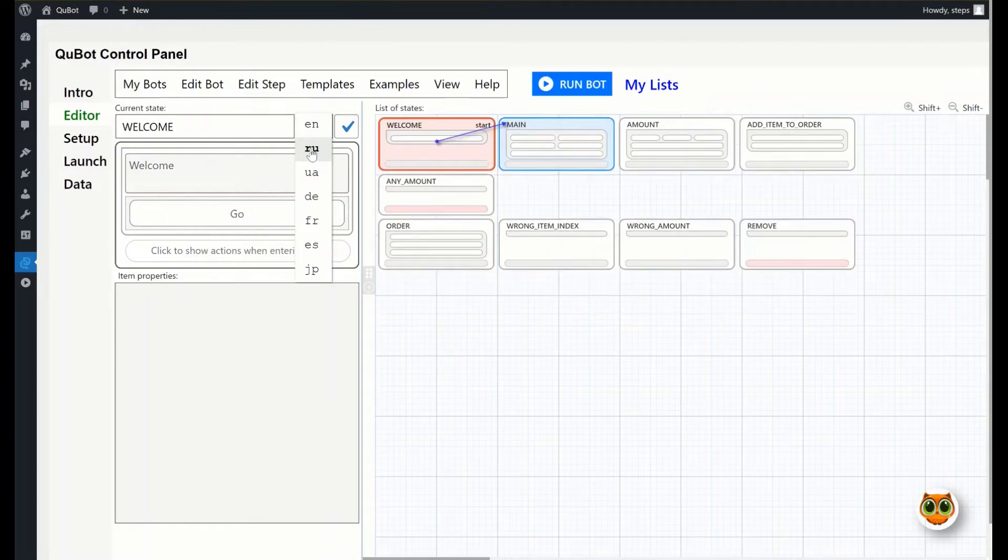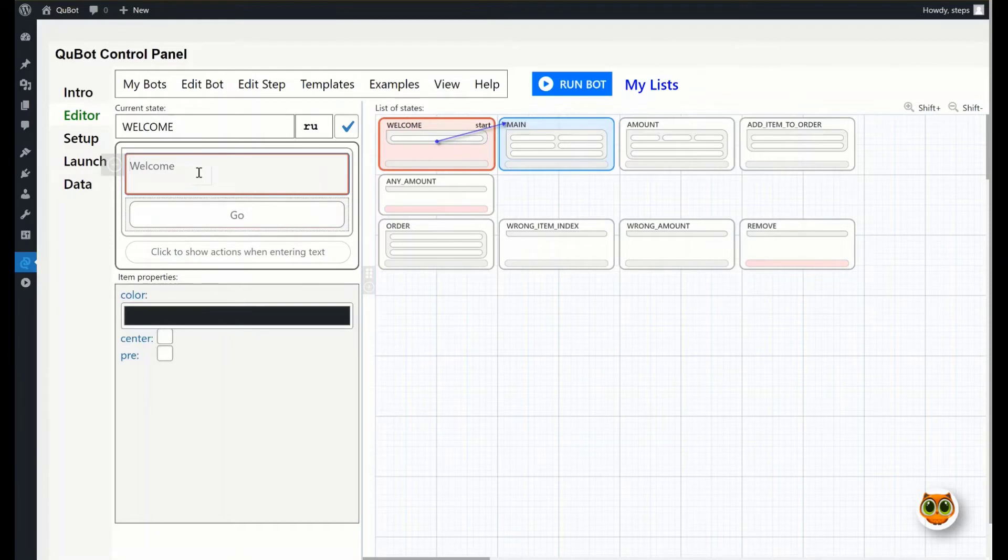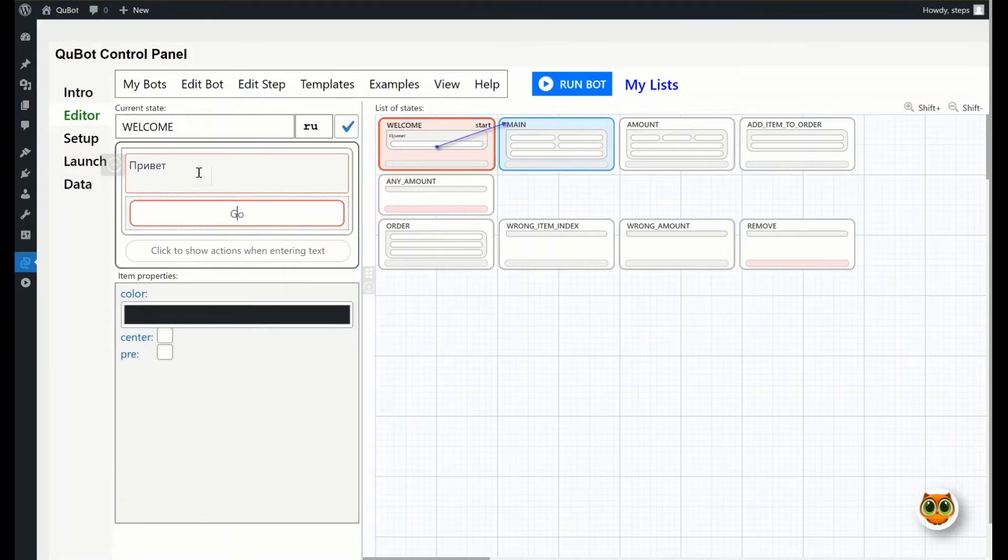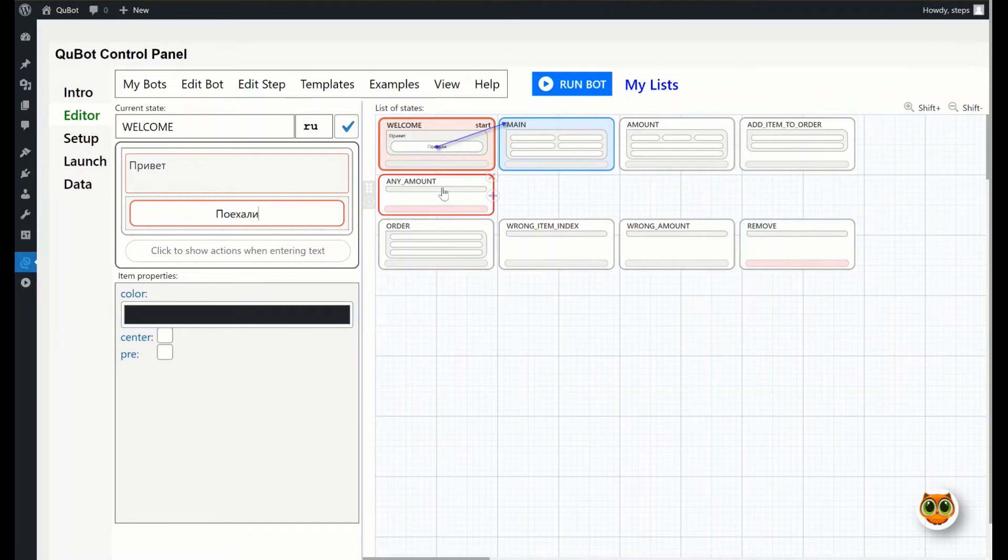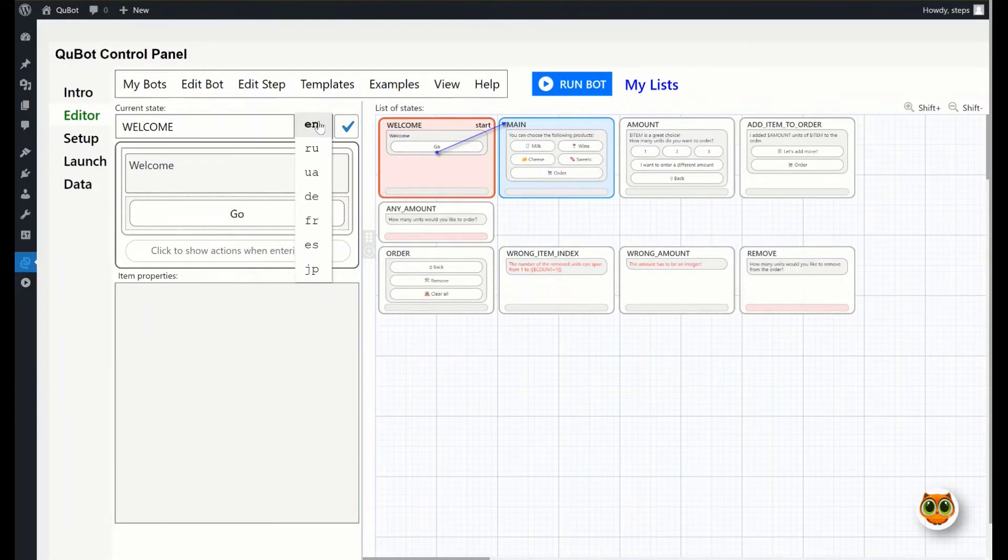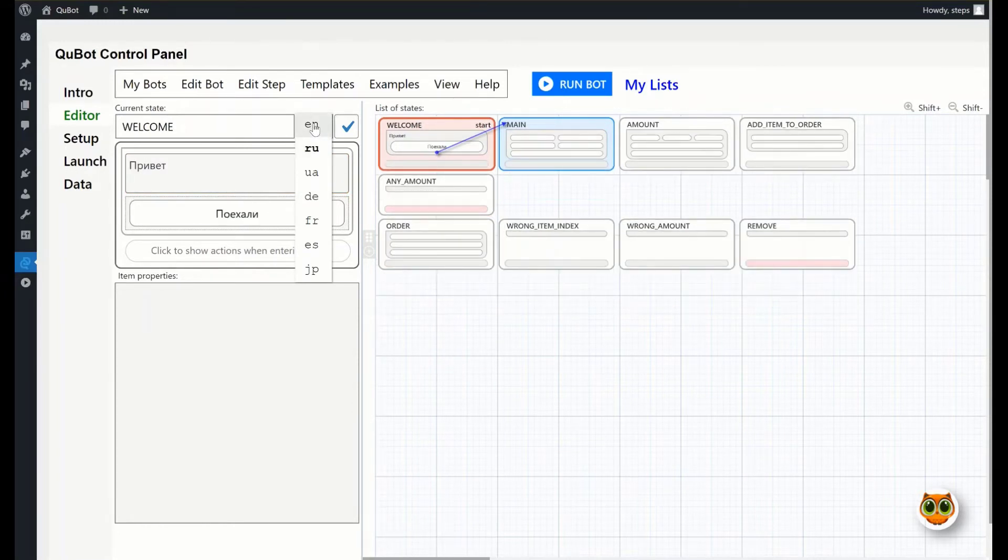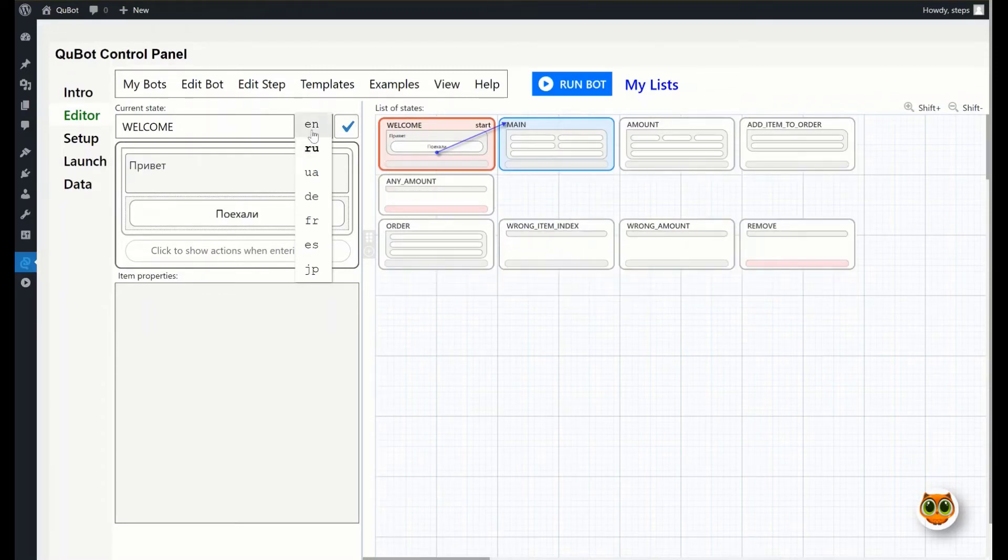When you change the language, all the texts will turn gray so that you can enter the translations in the corresponding fields. Change the greeting message, and then update the button text. Notice that the texts in other steps are gone. That's because the sample bot was created in English, and the rest of the cards don't have Russian translations. Language switching changes both the texts in the step editor, and the texts of other cards. If the default language is not specified, then the bot will start in the first one, that is English.